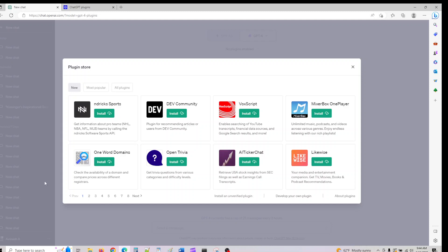These are all the plugins that are there. You can install a verified plugin, or if you're a developer, we'll also look at how we can build our own plugin. I'll show you how to create plugins later on.